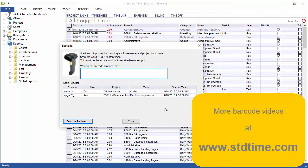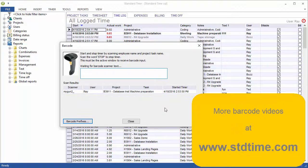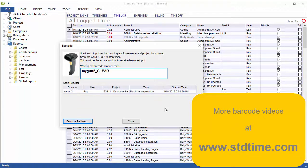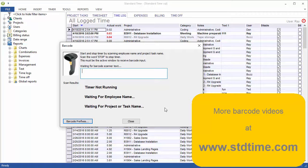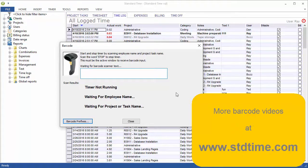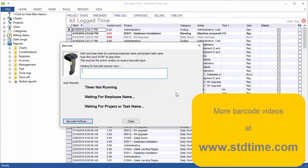You can go ahead and scan stop or clear and these things will start going away and you're back to the screen that you're used to. So hopefully that helps with multiple barcode scanners on a single PC.